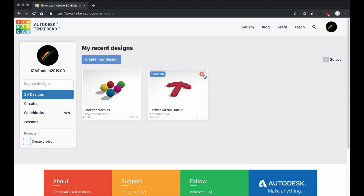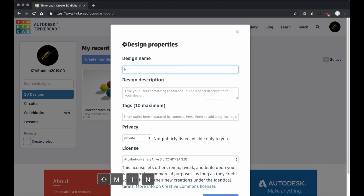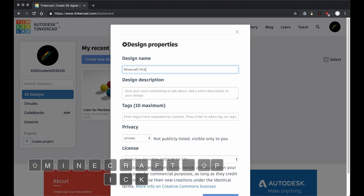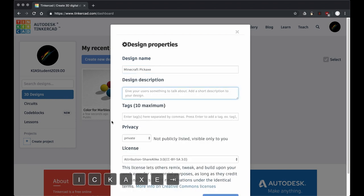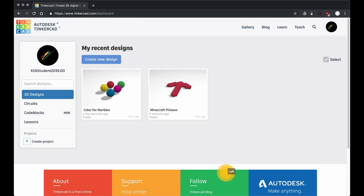So I'm going to do that with this as well. I'm going to change properties here. I'm going to change this to 'minecraft pickaxe.' There we go, and I'm going to change it to public and save changes.